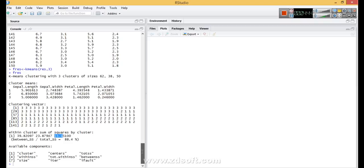There are also some available components: cluster, centers, totss (total sum of squares), withinss (within sum of squares), tot.withinss (total within sum of squares), betweenss (between sum of squares), size, and iter. Let's look at what they are.